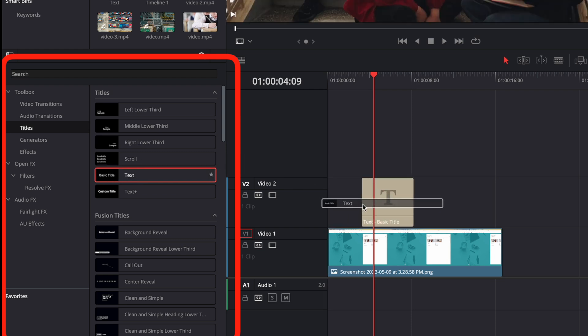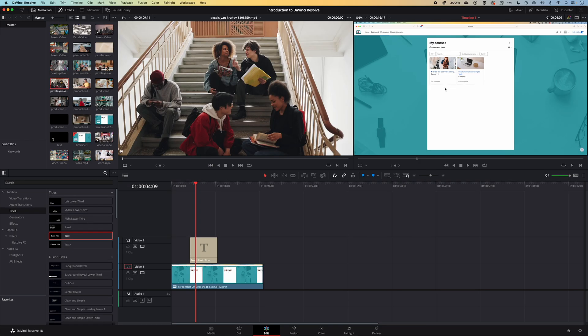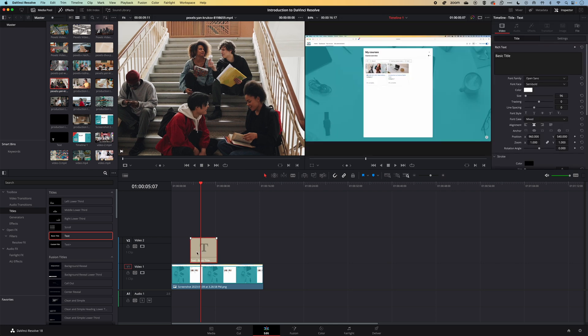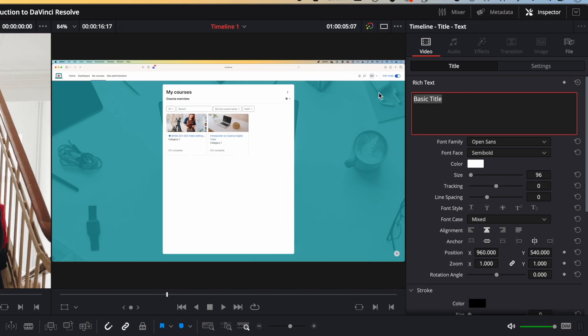We'll drag this down to the timeline. The text is white so we can't quite see it, and we're not really going to use the text—we're mostly going to use the outline for this box. If we double click on our text box on the timeline, we're going to remove the text that we have in the rich text box.